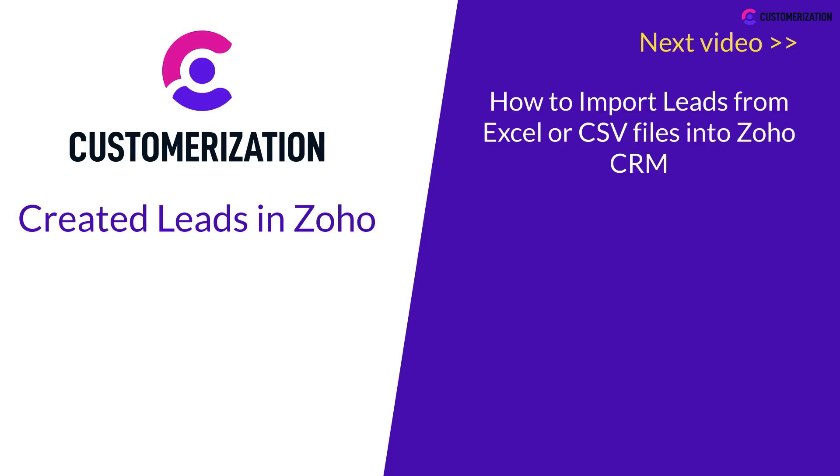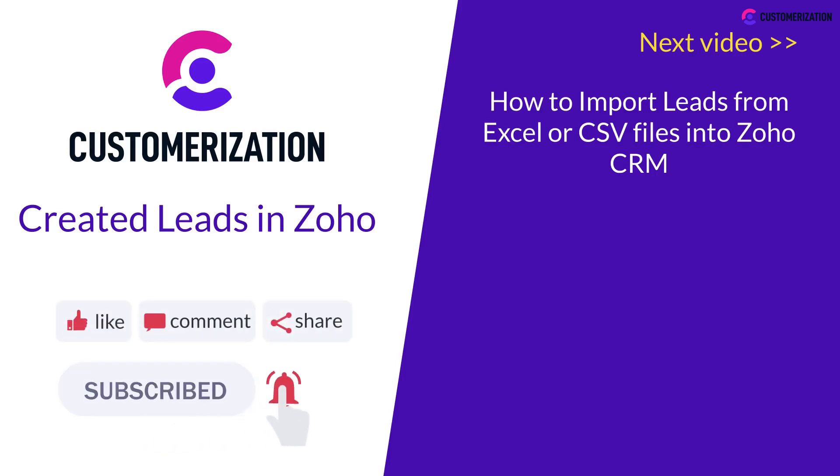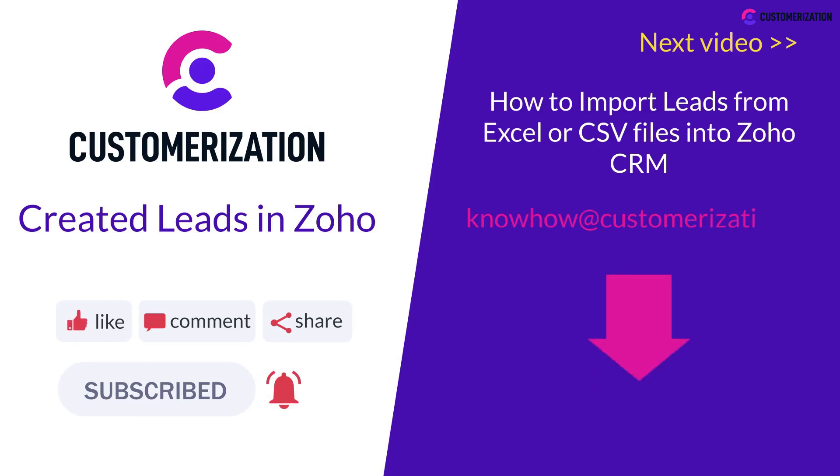As always, thank you for your support. If you found this video helpful, please like, subscribe, and share with your friends. If you need further help, please reach out to us at knowhowatcustomerization.ca